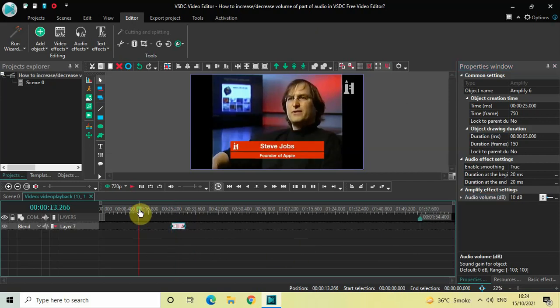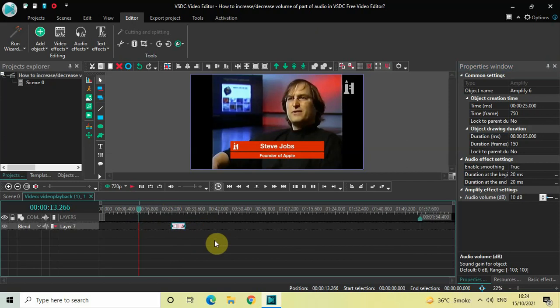Now if I just quickly play the video for you — notice, or listen, when the cursor moves from 25 seconds to 30 seconds and you will see that the volume of the audio has increased. So let me just quickly play the video for you.